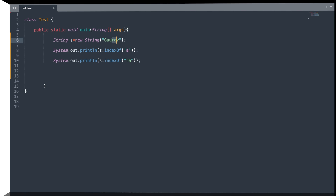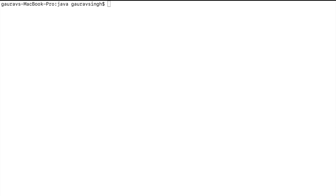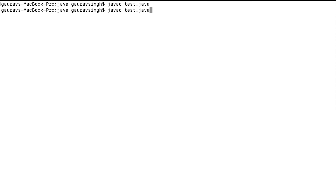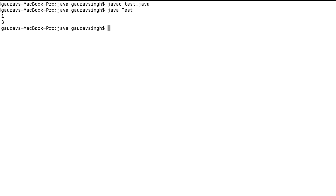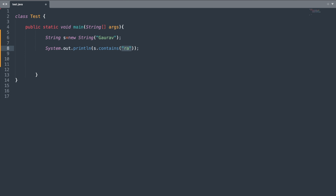It should display one and three as the outputs. Let me compile and execute the program. Here you can see we have one and three as the outputs.